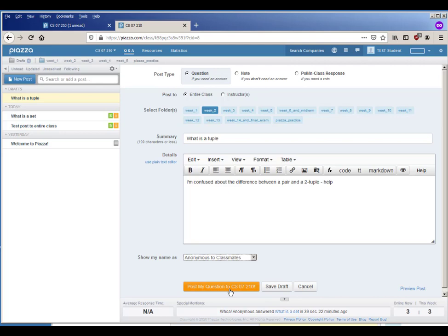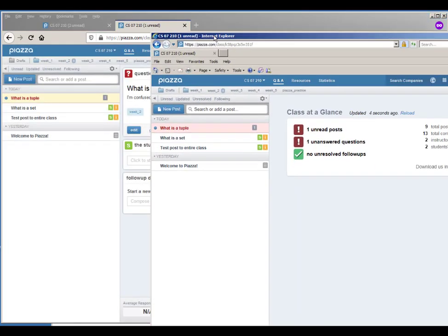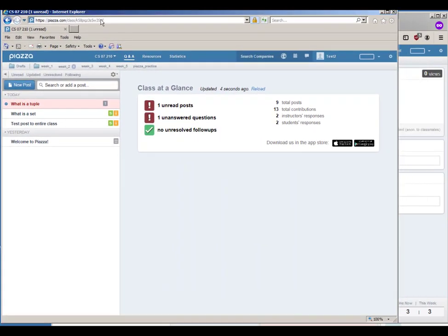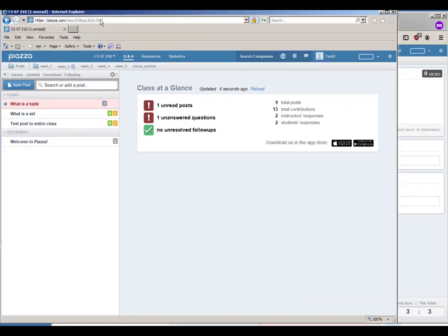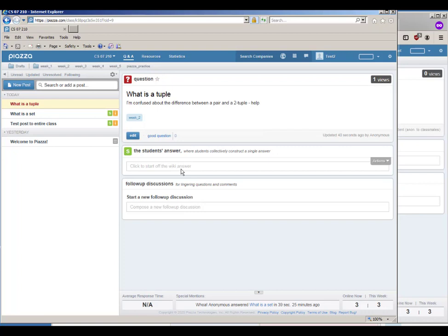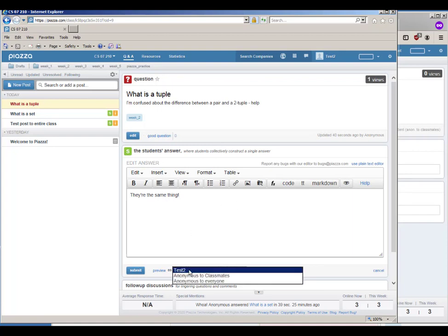So here is the view of a classmate. They have one unread post, what is a tuple, and it says I'm confused about the difference between a pair and a two tuple, help. And this student could answer if they want and say they're the same thing, and they can leave their name on there, they can be anonymous to classmates, they can be anonymous to everyone.